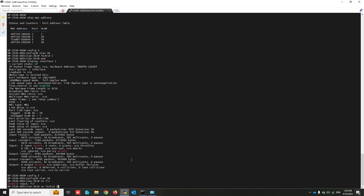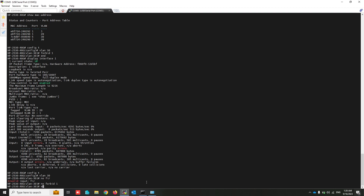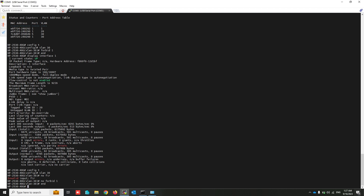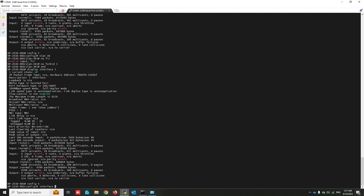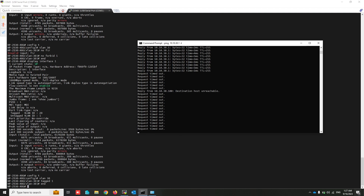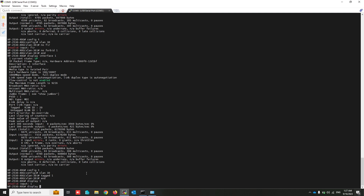Removing the forbidden command and adding VLAN 30 to port 1 again. Checking interface 1 to verify the configuration.